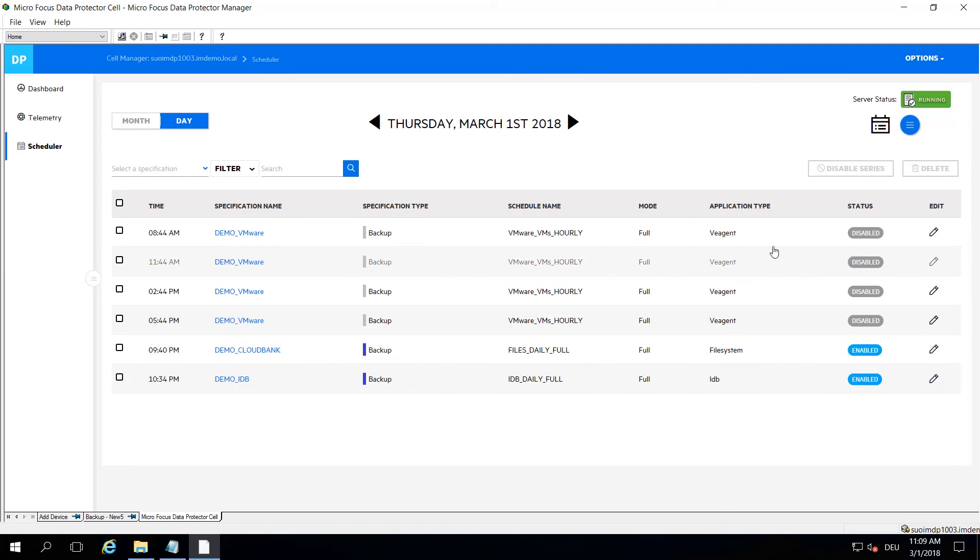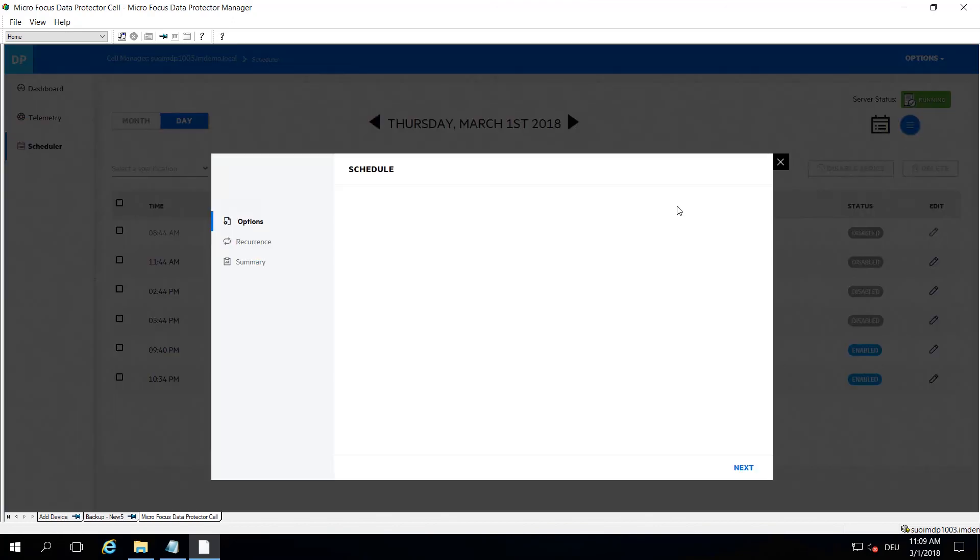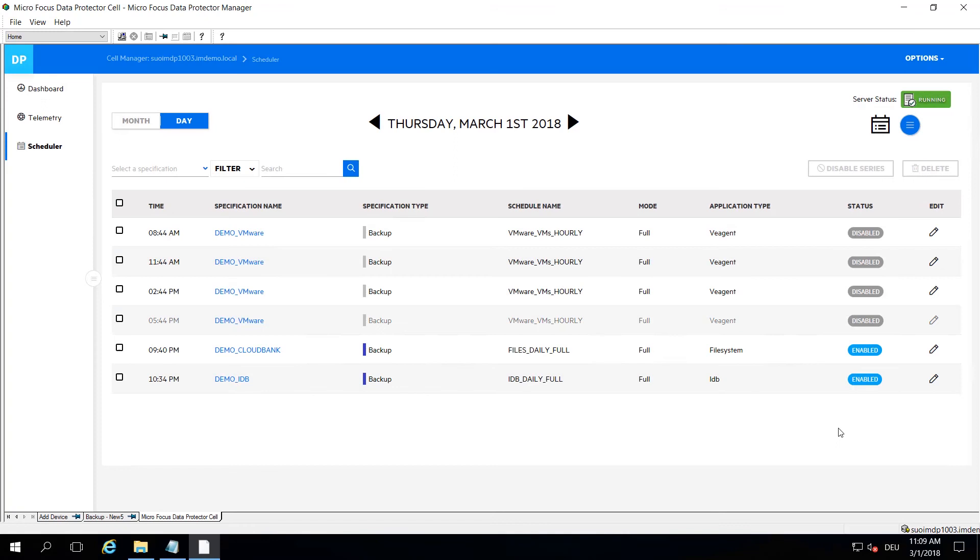On the right most side you can actually edit a certain schedule right away. If you want to do some easy scheduling, you can do that from here.